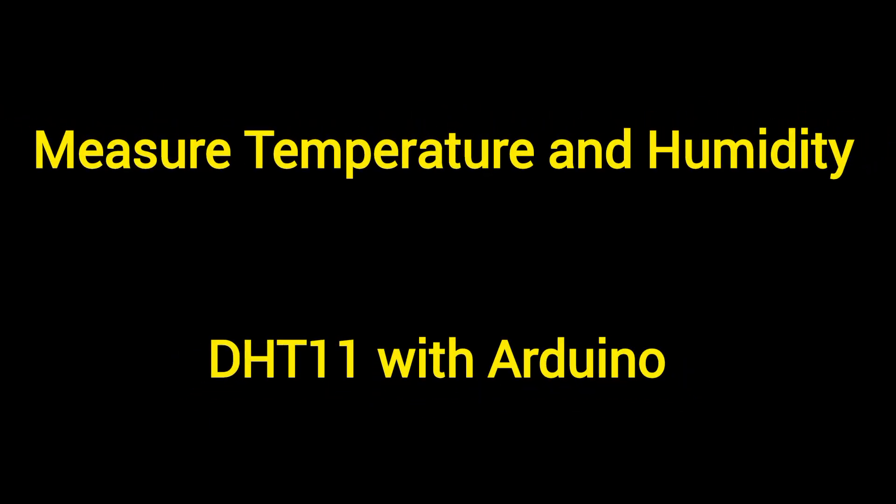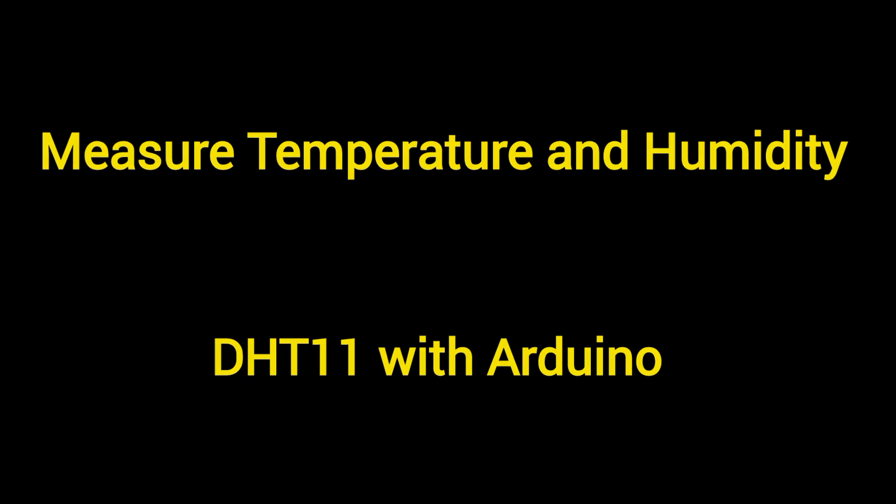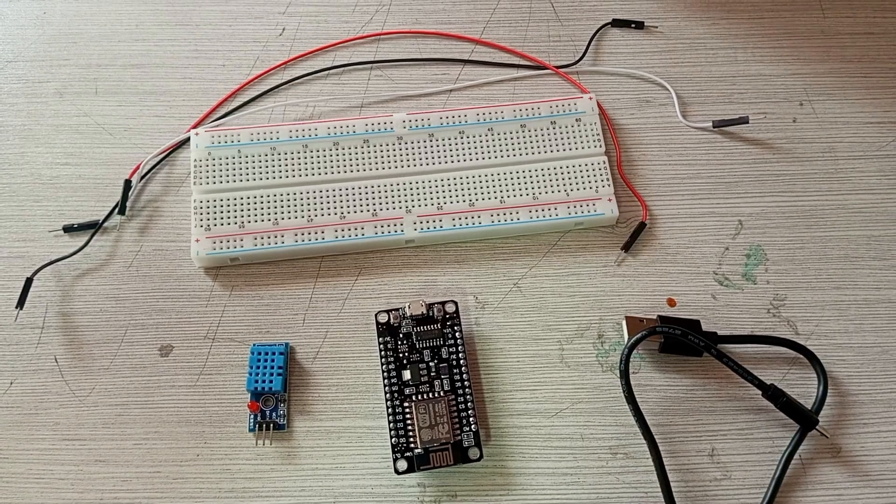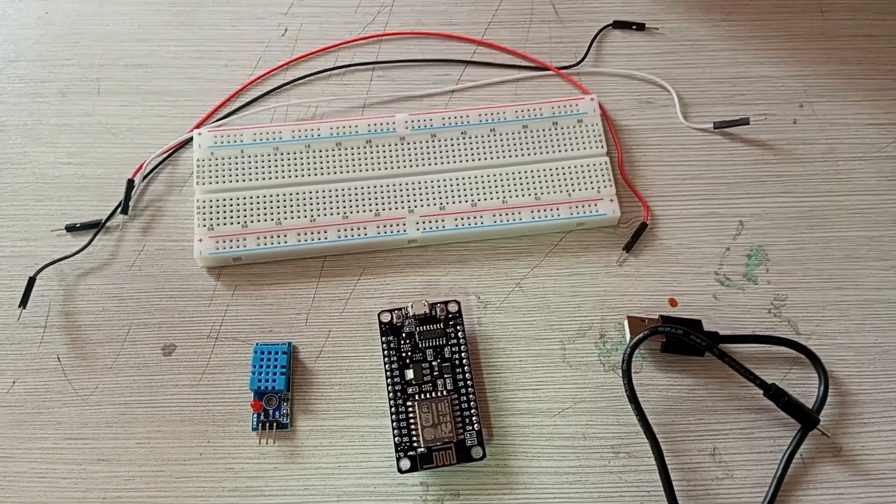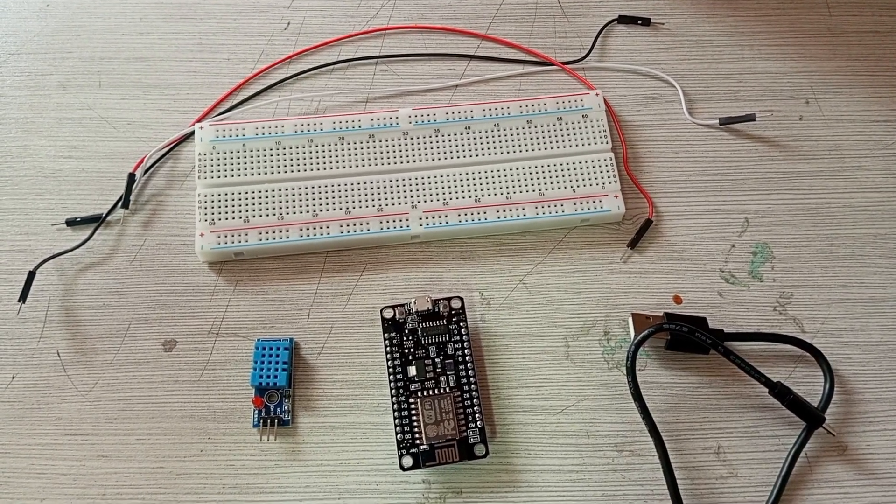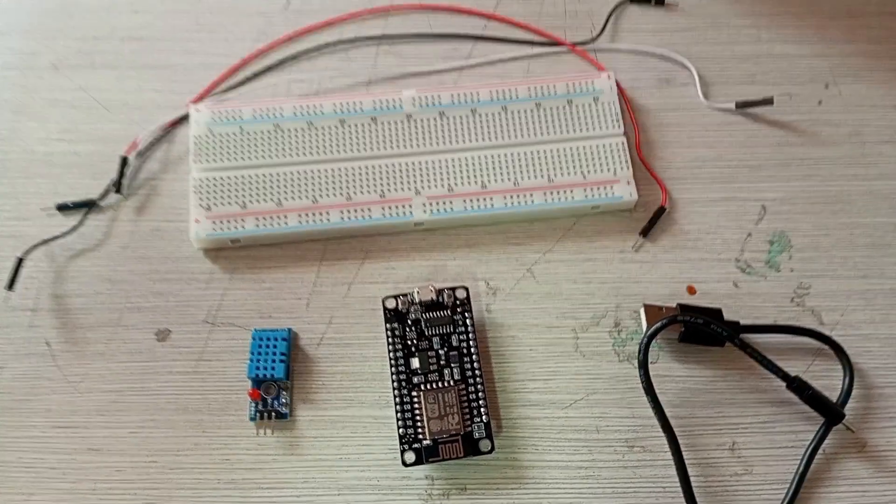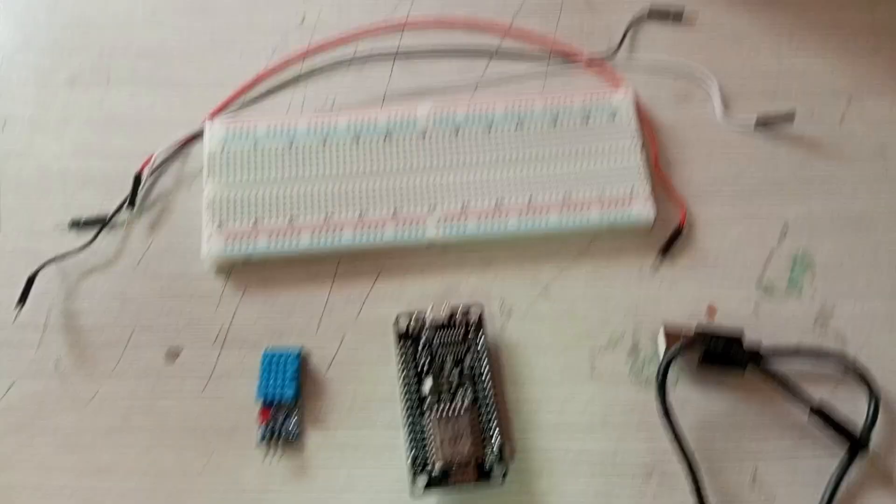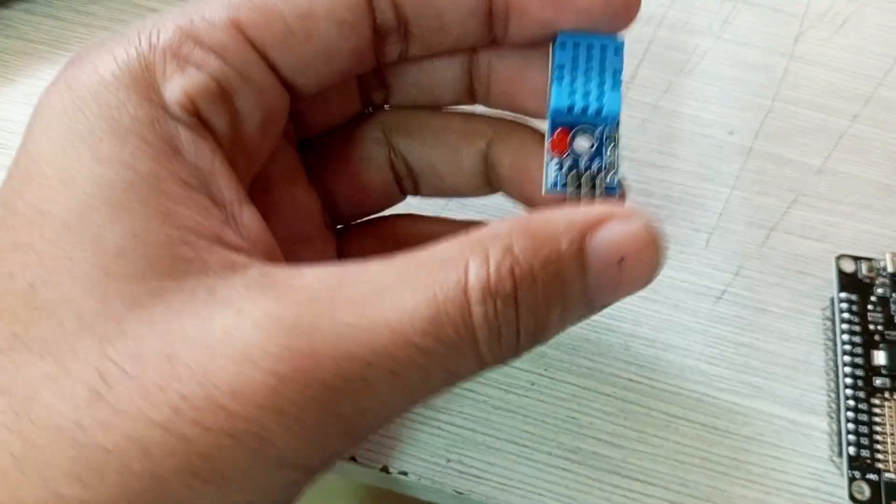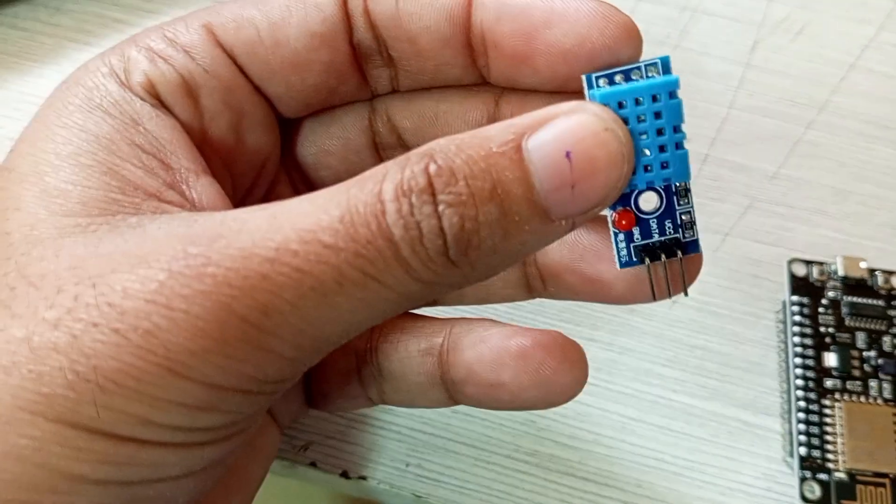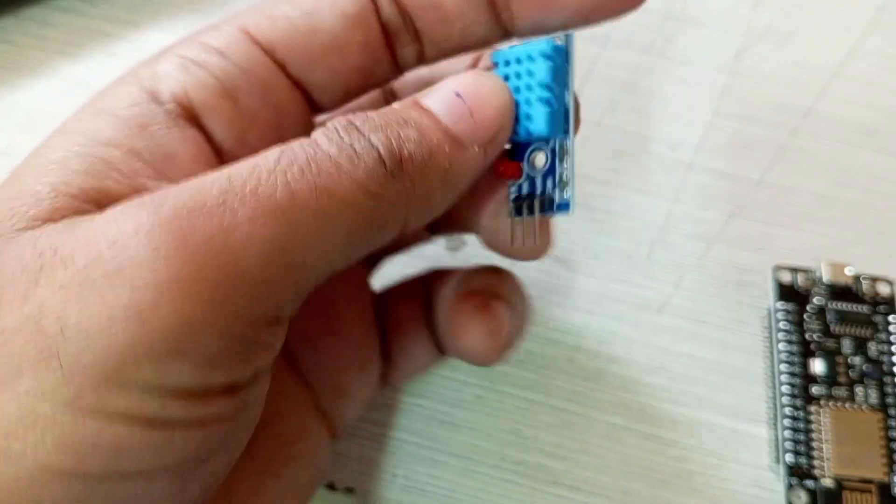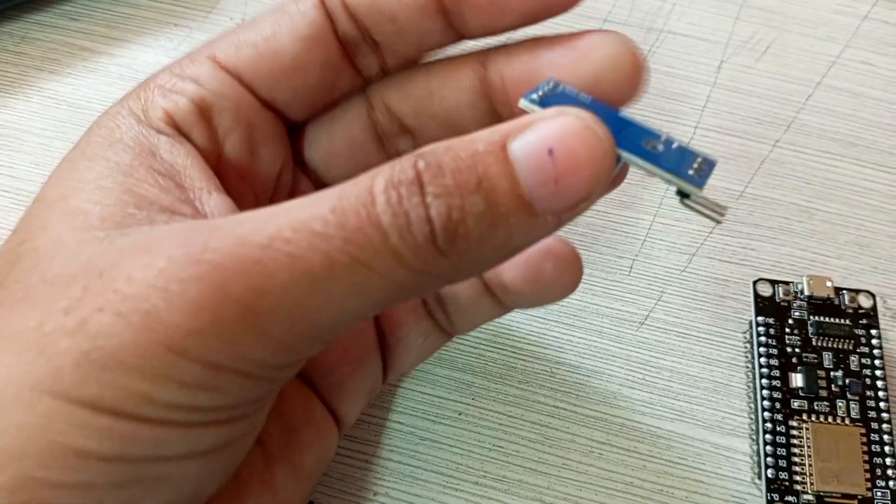Welcome to this video in which we will learn how to measure temperature and humidity using the DHT11 sensor, or you can also use DHT22, connecting with Arduino. This is the equipment we have required: this is DHT11.